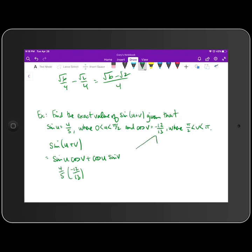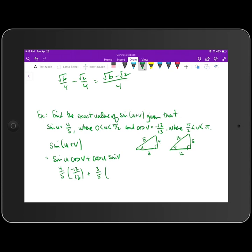Drawing the triangles: for angle u, sine is opposite over hypotenuse = 4/5, so by the Pythagorean theorem the adjacent side is 3, giving cosine u = 3/5. Since u is in quadrant 1, cosine is positive. For angle v, cosine v = −12/13 means adjacent is 12, hypotenuse is 13, so opposite is 5. Since v is in quadrant 2, sine is positive, giving sine v = 5/13.